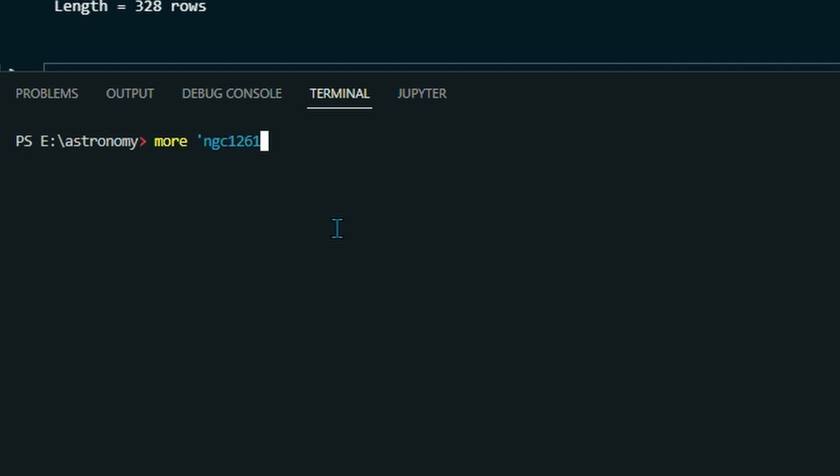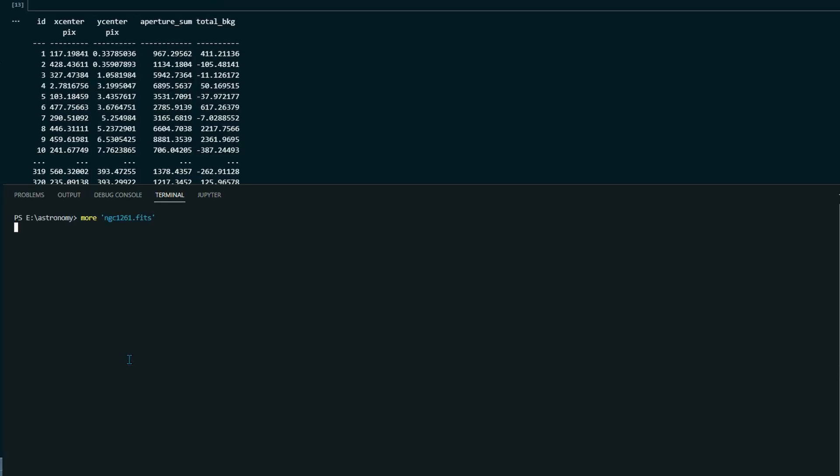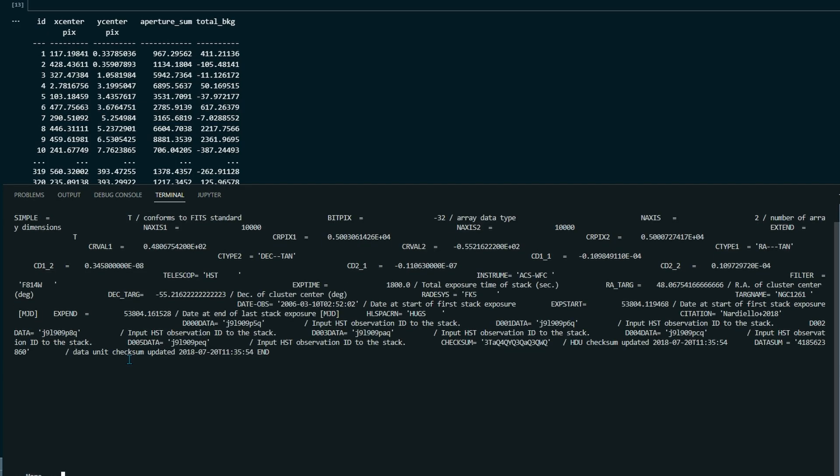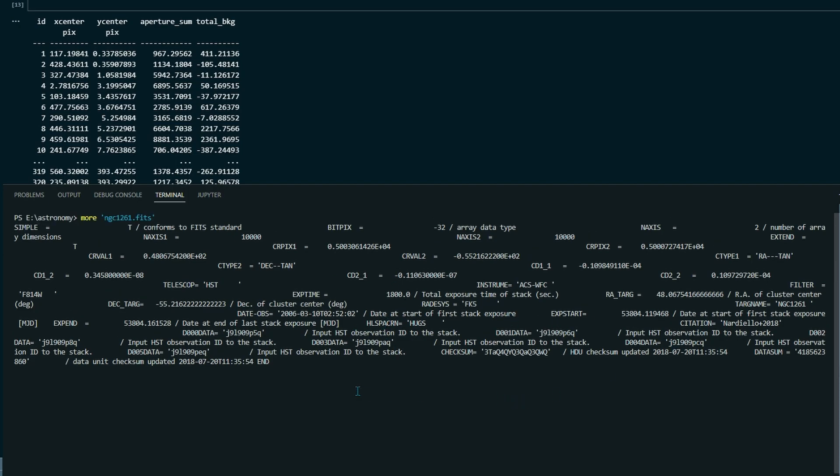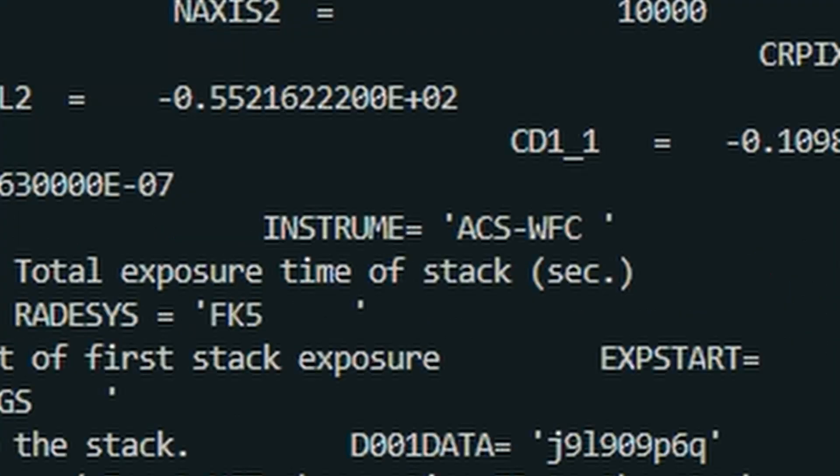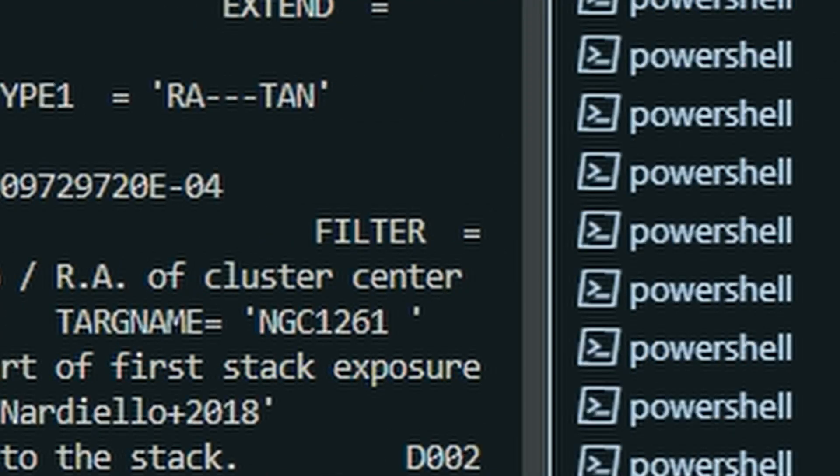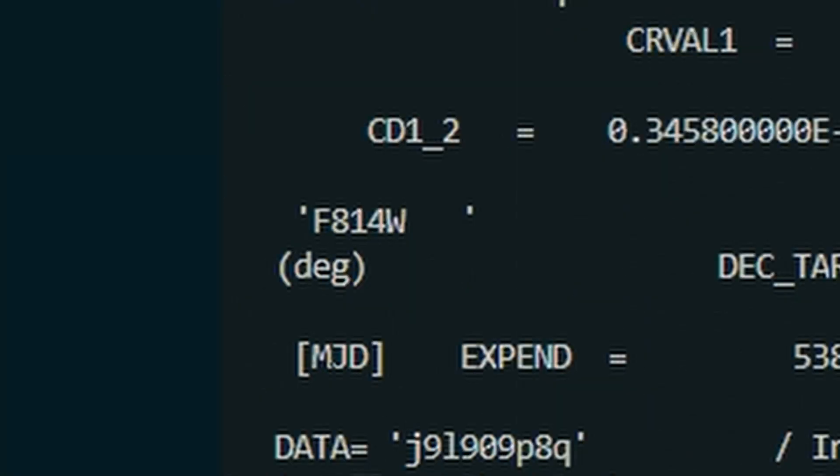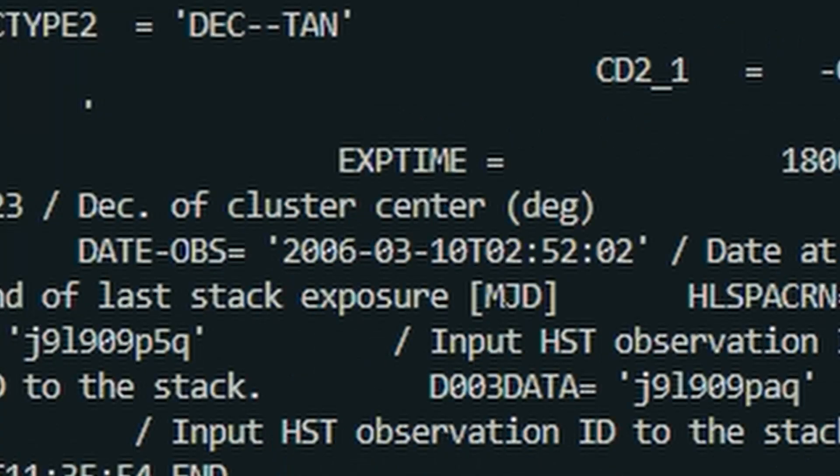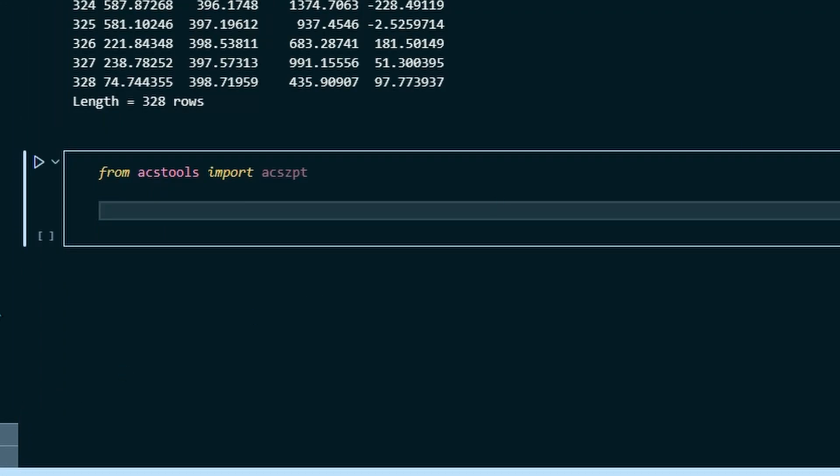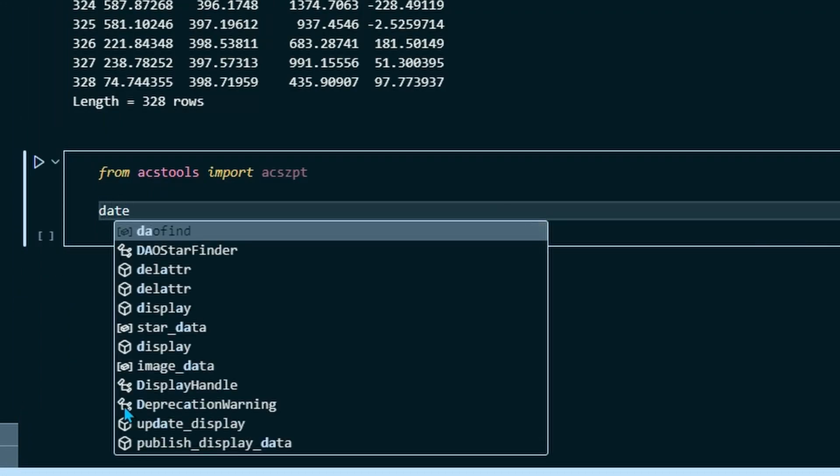So for me, ngc1261.fits. Don't be concerned if this takes a while to open. The header is quite a large document, but once it does, as we can see here, we're greeted with a very messy group of text. So it is a little annoying to look through, but you should be able to find all of your information here. So looking, I can see that my instrument is the WFC, my filter is the F814W or F814Y filter, and the date is 2006 March 10th. So once you find those three pieces of information, go back into your code and we're going to write those down.